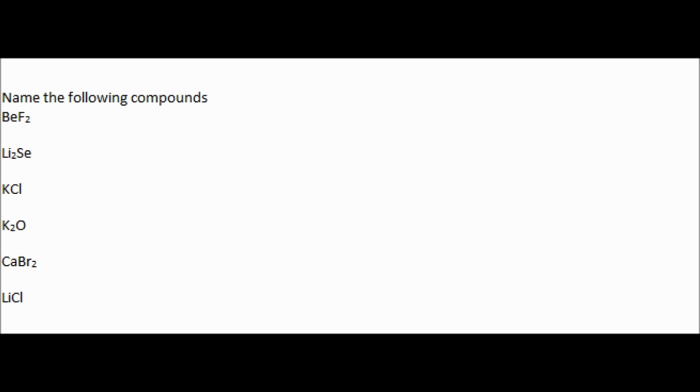So you could technically memorize the endings of all of them because there's not too many if you're still having trouble with it. But once you get used to what they sound like, you'll probably remember them anyway.